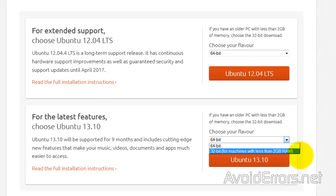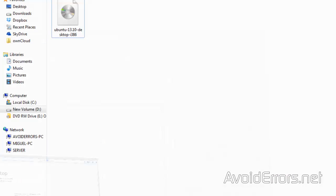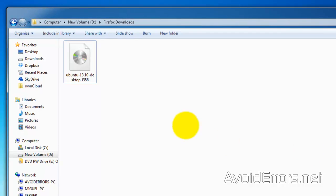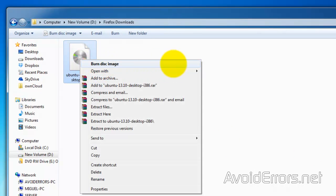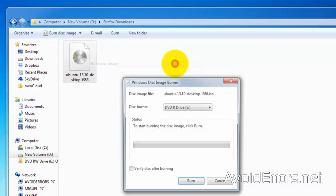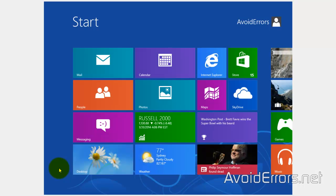First, we need to download Ubuntu. The link is in the description box below. Once you're there, download the 32 or 64-bit version of Ubuntu 13.10, depending on your current operating system. Once you have downloaded the ISO, just right-click, burn disk image to create a bootable installation media of Ubuntu 13.10.